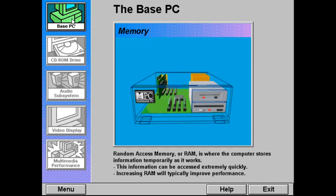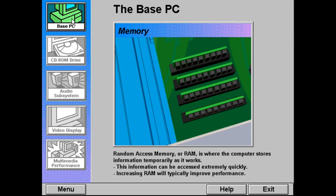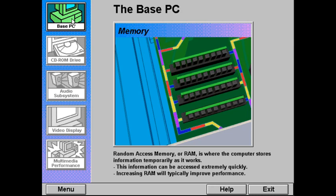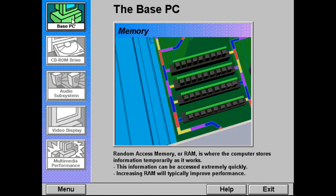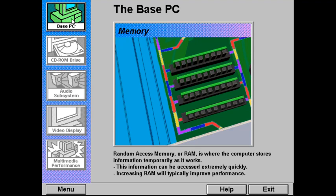Random access memory, or RAM, is where the computer stores information temporarily as it moves from one part of the PC to another. This information can be accessed extremely quickly, and increasing the amount of memory will typically provide better performance. Since information in memory is for temporary use, it is lost when the computer is turned off.